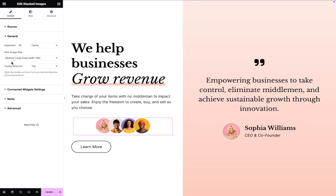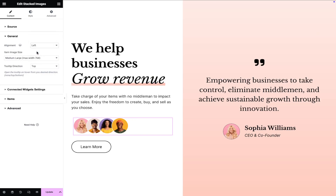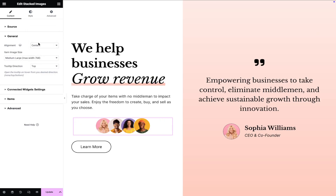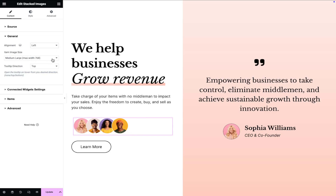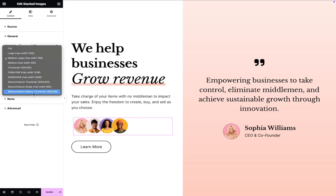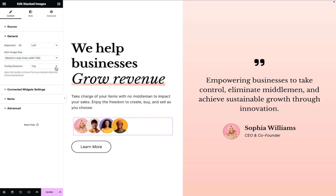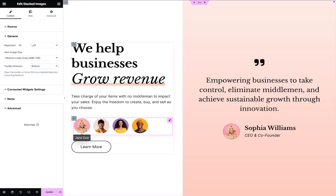In the General settings, set the alignment of the images to either Left, Right, Center, or Inherit. Choose the item image size according to your layout. Set the tooltip direction to either Top, Bottom, or None.